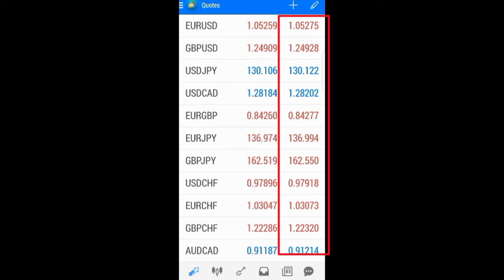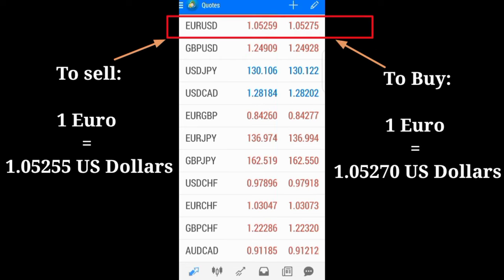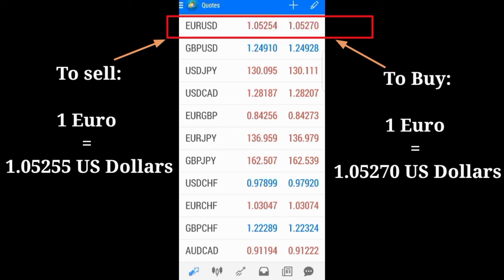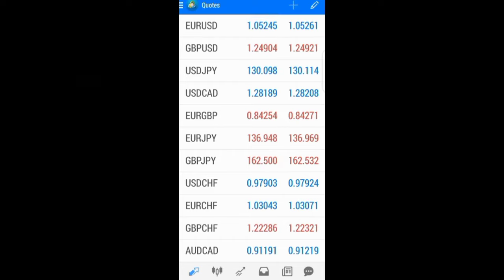Let me use EURUSD for instance. If I want to sell, one euro is worth 1.05255 dollars, and one euro can be bought at 1.05270 dollars.